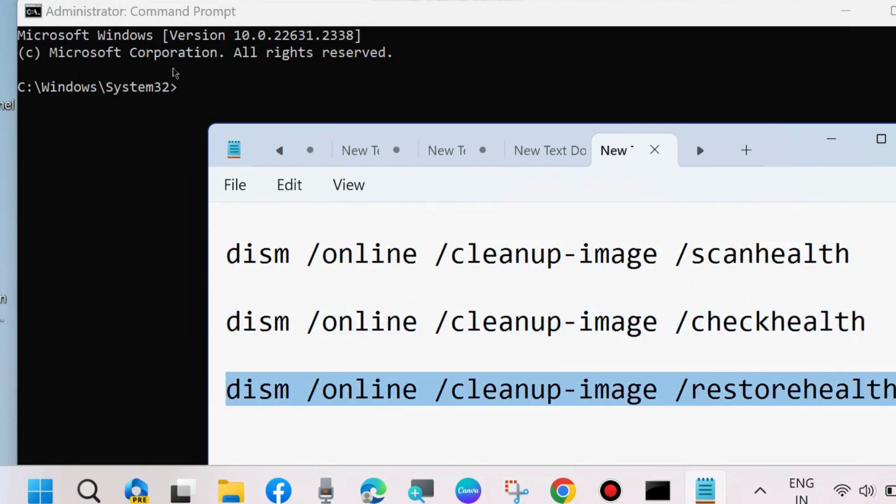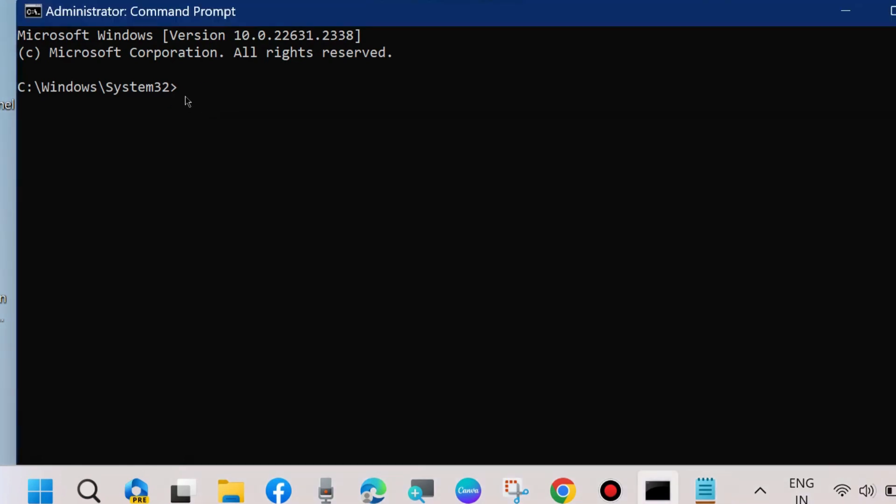After that, execute the 'sfc /scannow' command to check for any corrupted files in your system.